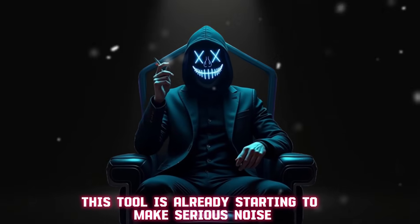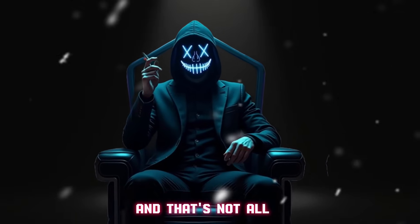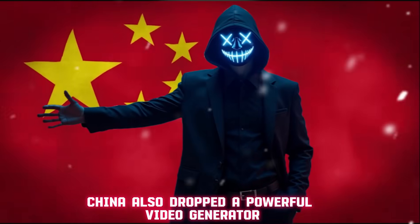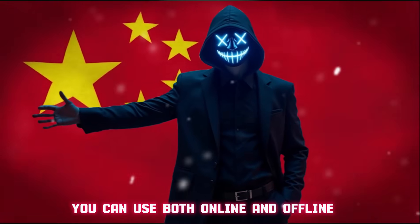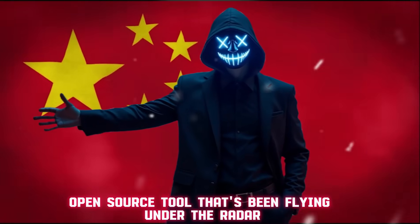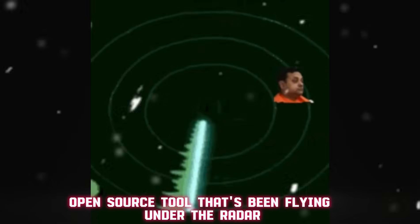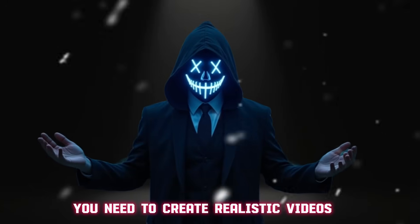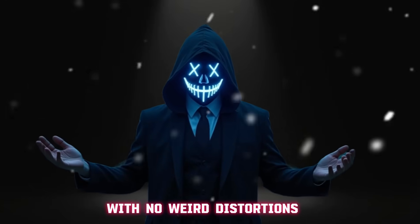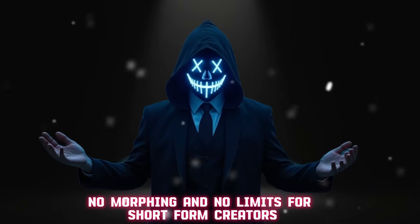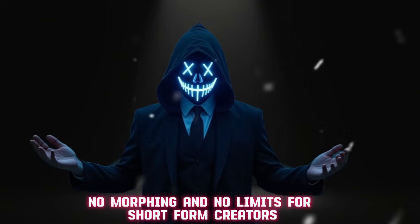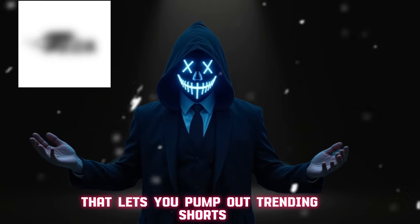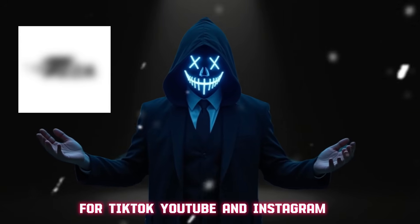And that's not all. China also dropped a powerful video generator you can use both online and offline, plus another open source tool that's been flying under the radar. Together these platforms give you everything you need to create realistic videos with no weird distortions, no morphing, and no limits.